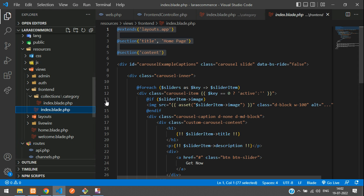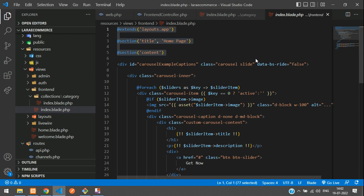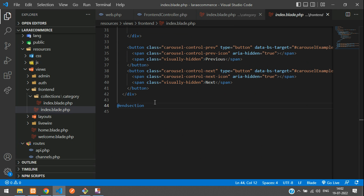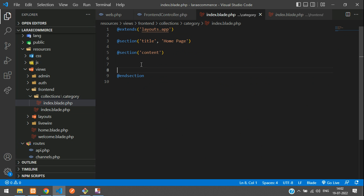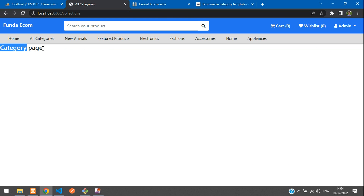Copy the layout structure from your main front-end page, paste it, and end the section. Set the title to 'All Categories'. Before designing the category view, let's save and check the output — navigating to the category page confirms it's loading perfectly.